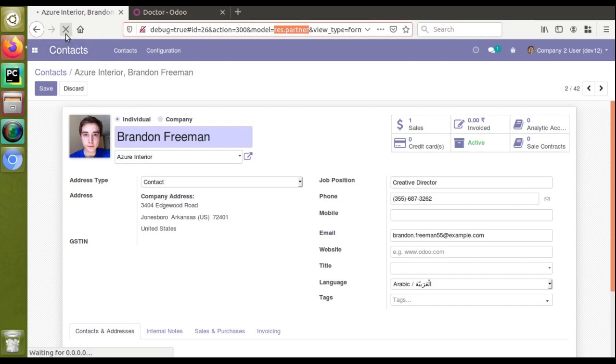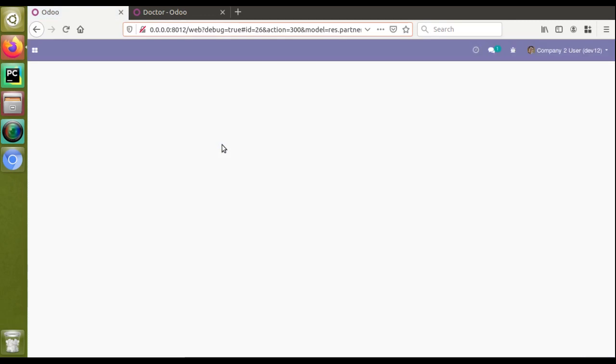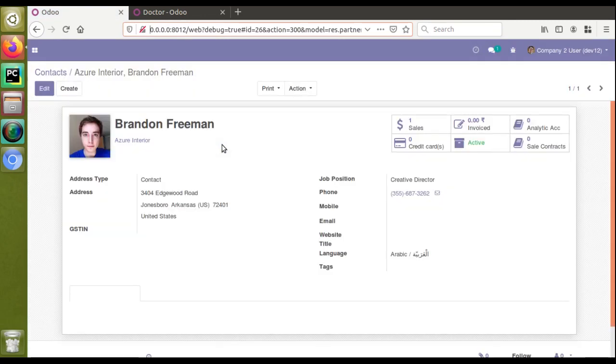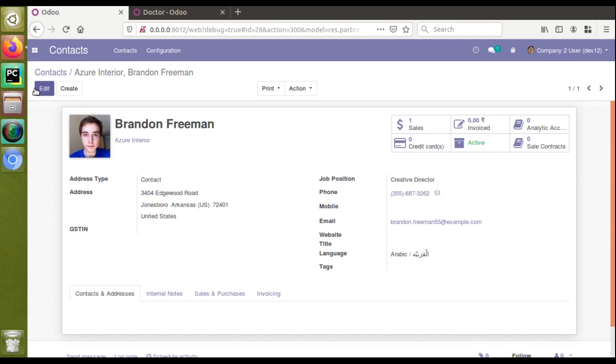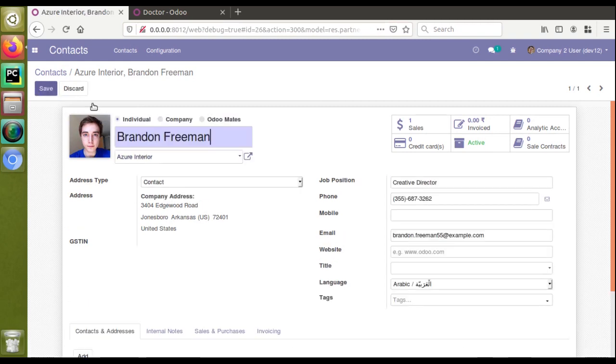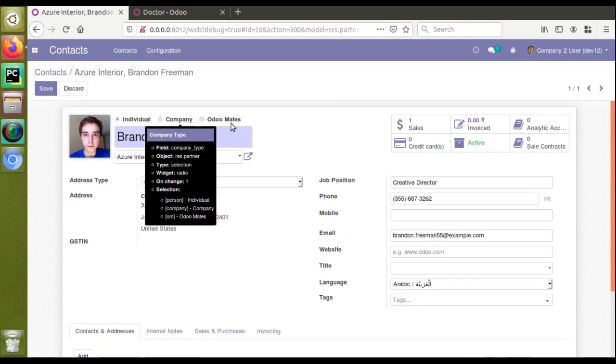It's loading. If I click on Edit mode, you can see we are getting the third value. Automates is coming here. Earlier when we checked, we had only two fields: individual and company. Now you have added Automates.